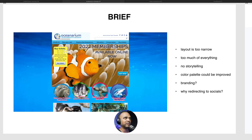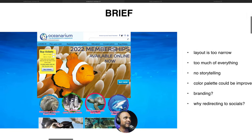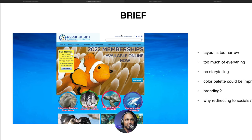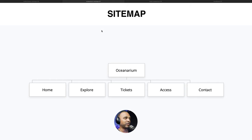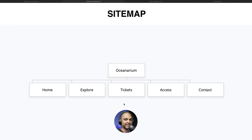Why redirect to socials on your own website? I think it should do the opposite — get people from socials onto your website, not drive them away once they're there. Imagine you're at a shop in a mall, people get to your shop, and you tell them 'just go outside and look at our advertisement' — they're already in the shop! Next, we craft our sitemap with the client. For this tutorial I kept it simple: homepage, Explore, Tickets, Access, and Contact. I'll show the Home, Explore, and Tickets pages in the process.